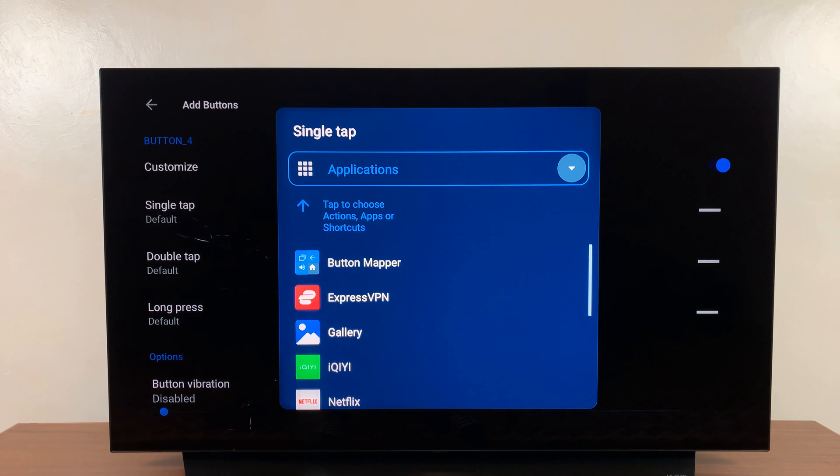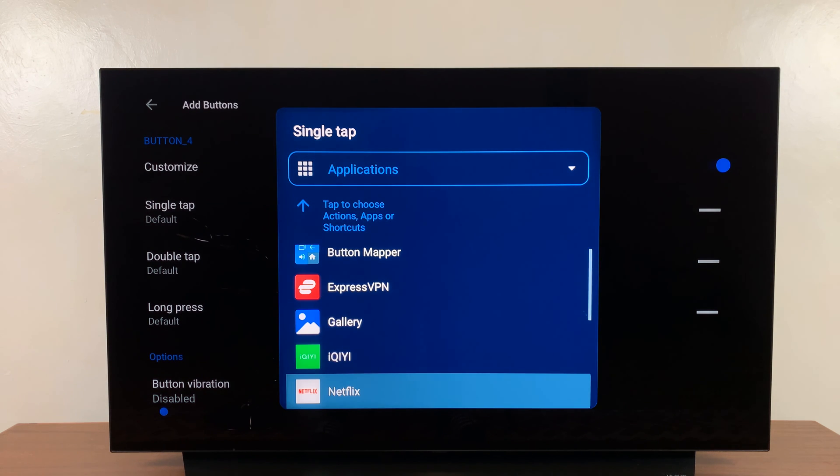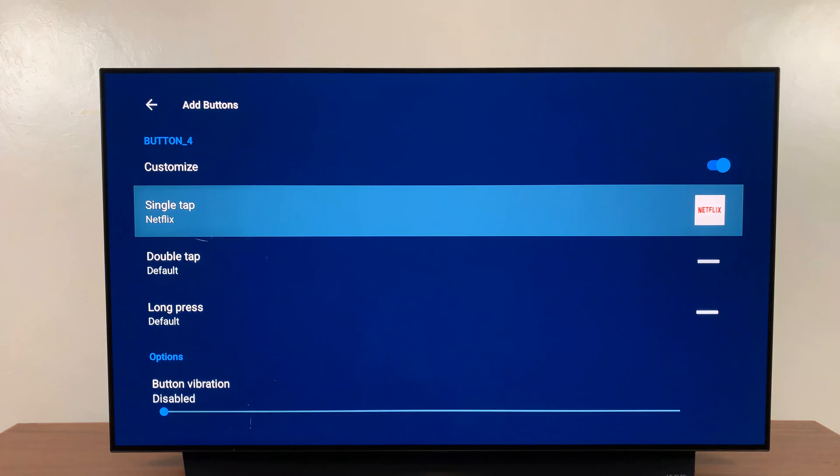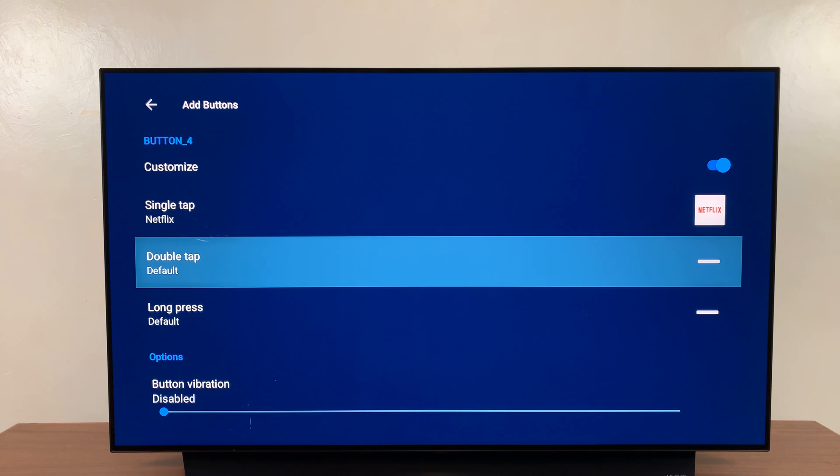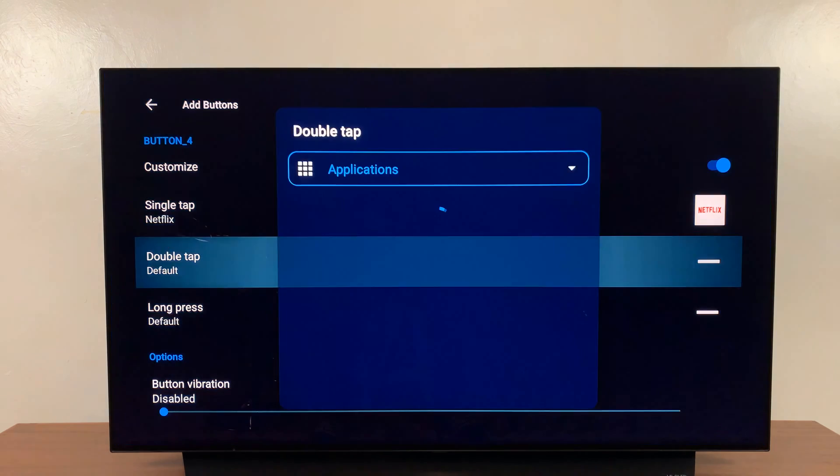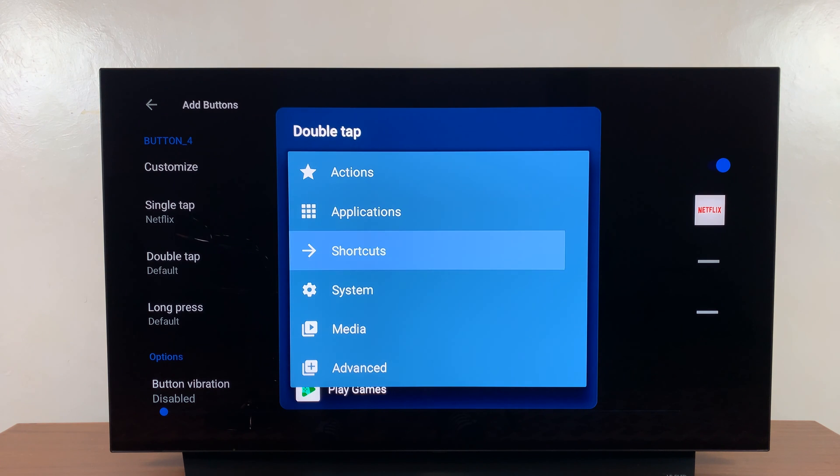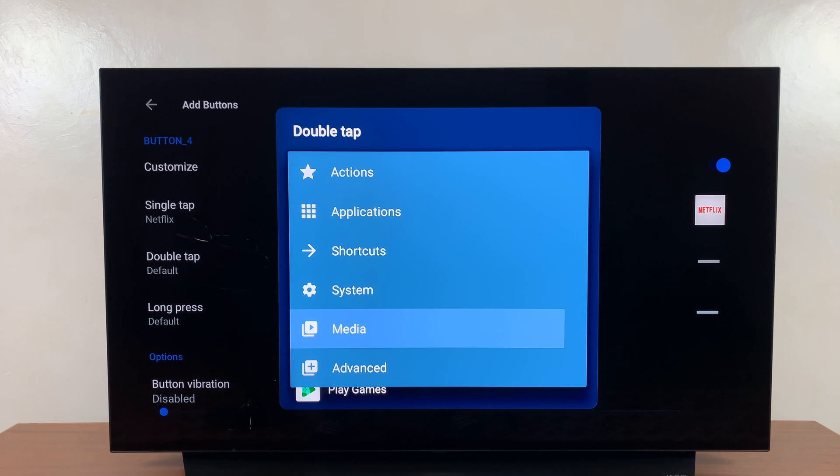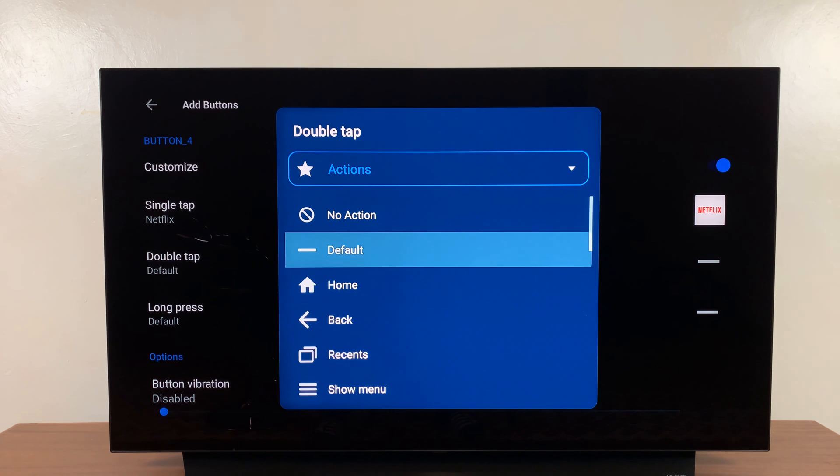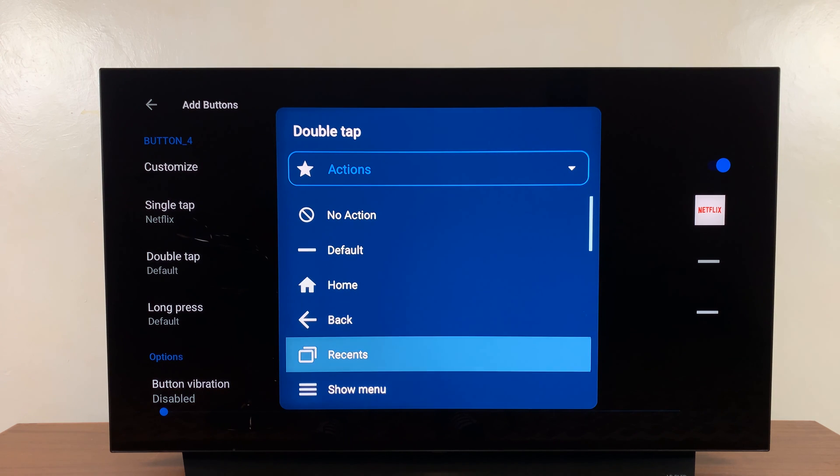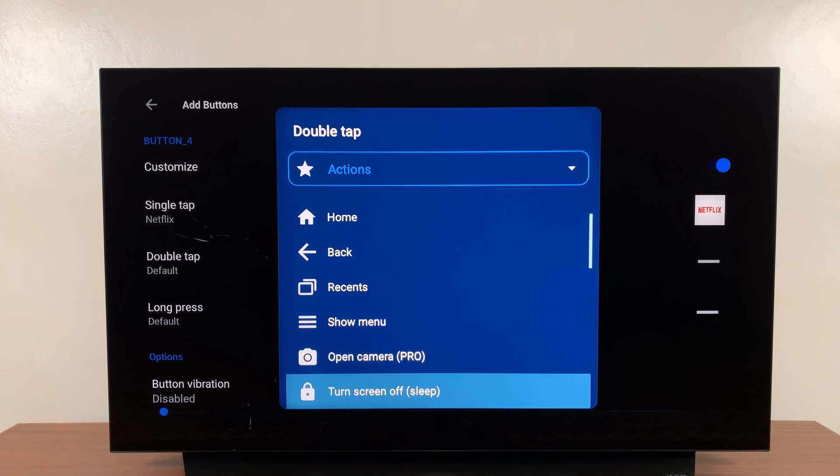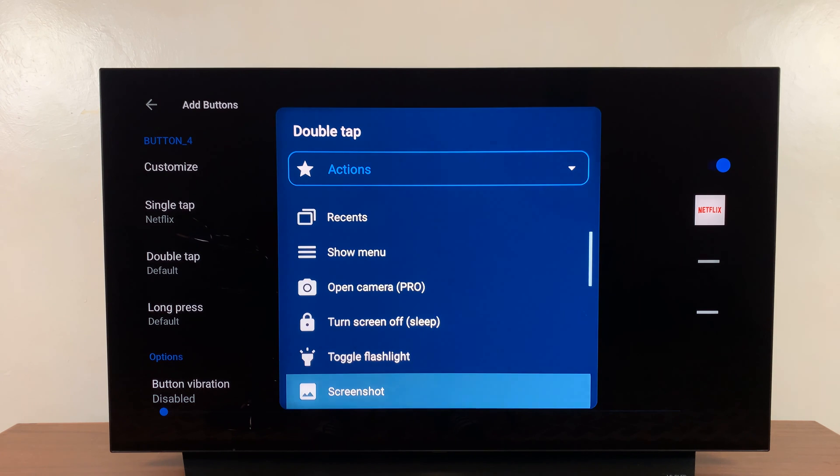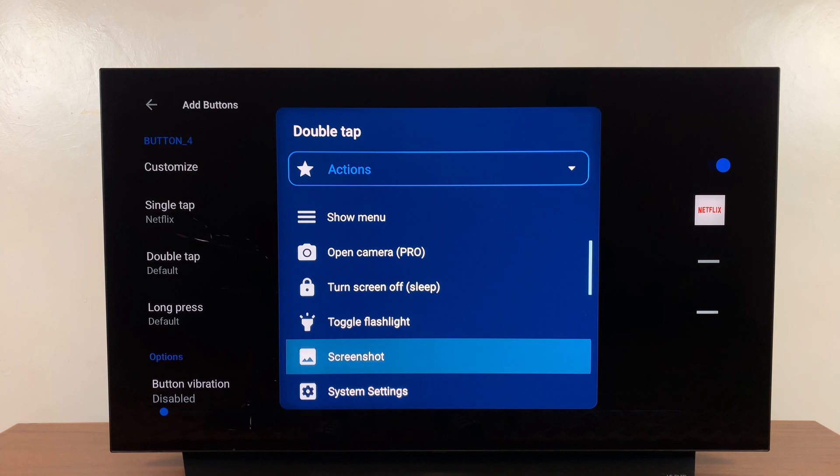And then I'll choose the Netflix application, and that's what I want that button to do. So the next thing I want to do is now I can give a function to a double tap. Let me come here and I can choose an application, I can choose a shortcut, I can go to System, I can open specific media, I can perform actions like go home, like open recents - these are the recently opened applications, open the camera if I have one, all this stuff. Now let me customize this and set it to screenshot.